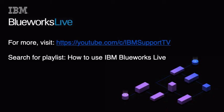To exit the playback, click Exit. For more videos on BlueWorks Live, subscribe to the BlueWorks Live YouTube channel.